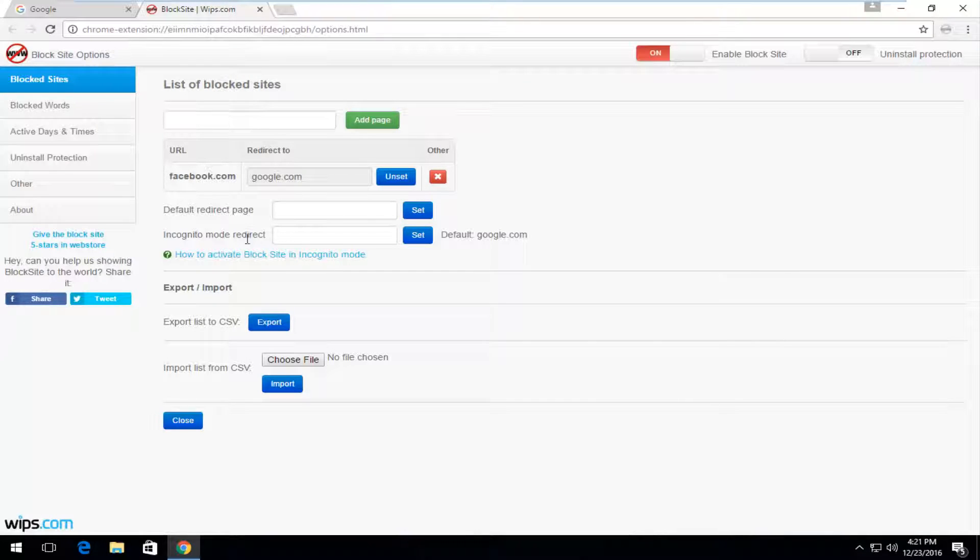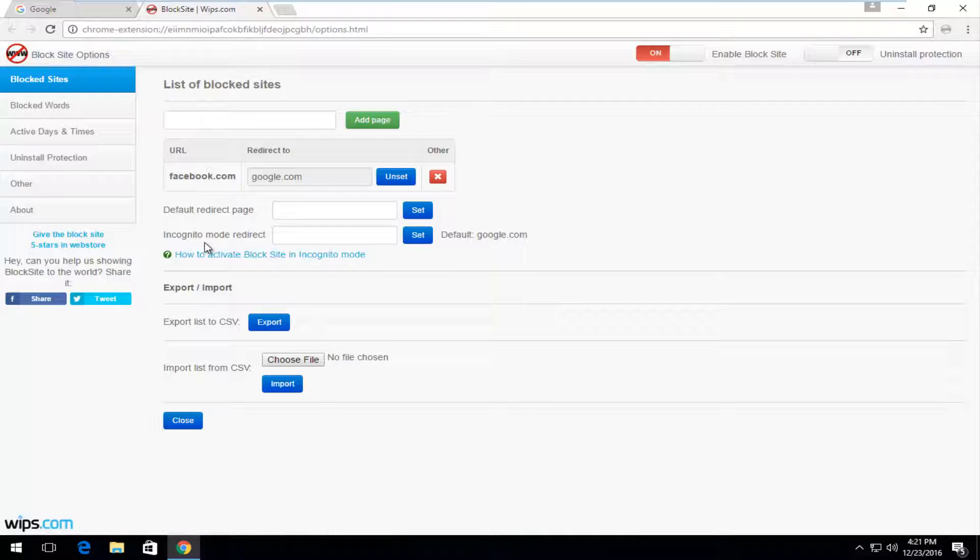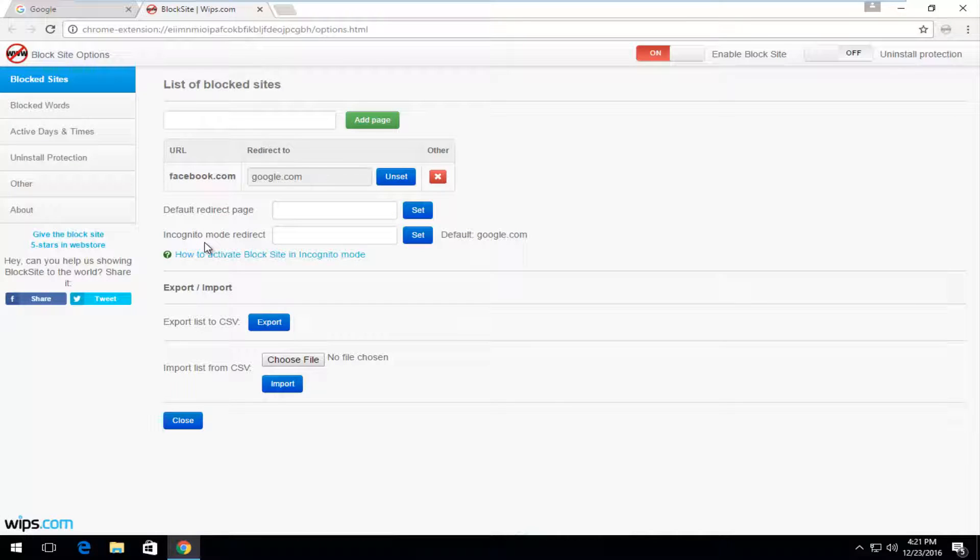And then you can also do an incognito mode redirect, so the same thing, but pretty much if you're in incognito mode, it will also do it as well. And like I showed in a previous tutorial, you'll have to make sure this extension is enabled in incognito mode, or else someone could easily get around it.